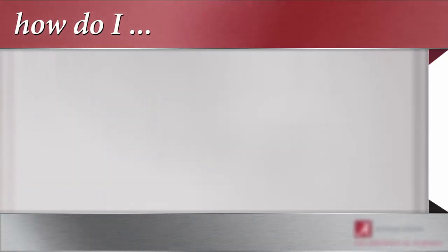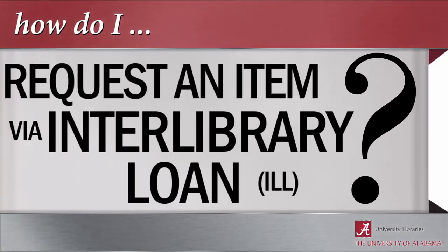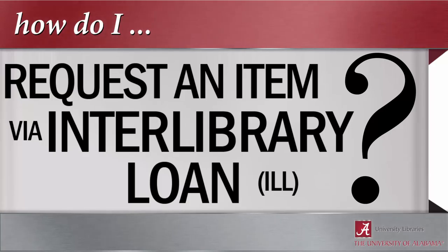Hi, my name is John. I'm a librarian at Gorgas Library, and today I'm going to talk about making an interlibrary loan request.